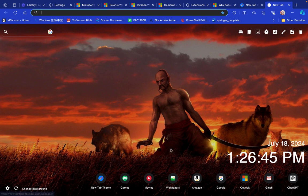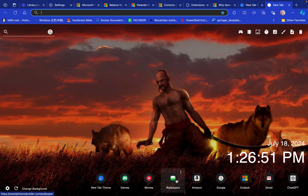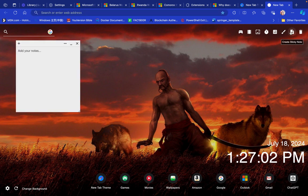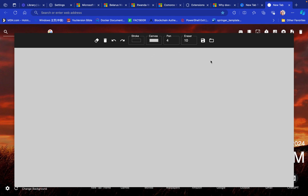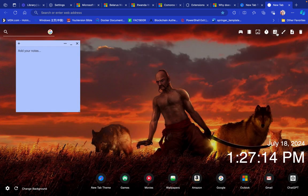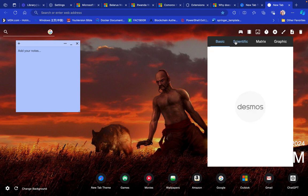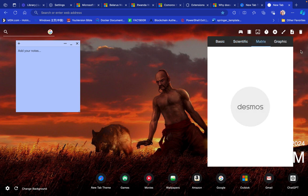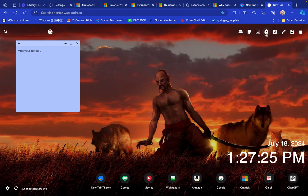These are the icons you'll be seeing on the new tab: New Tab Theme, Games, Movies, Wallpapers, Amazon, ChatGPT, and more. There are also some fun little tools. You have Great Sticky Notes — you can add it and customize your sticky notes to any color of your choice. There's also what looks like a canvas, and a calculator with basic, scientific, matrix, and graphic calculator modes.